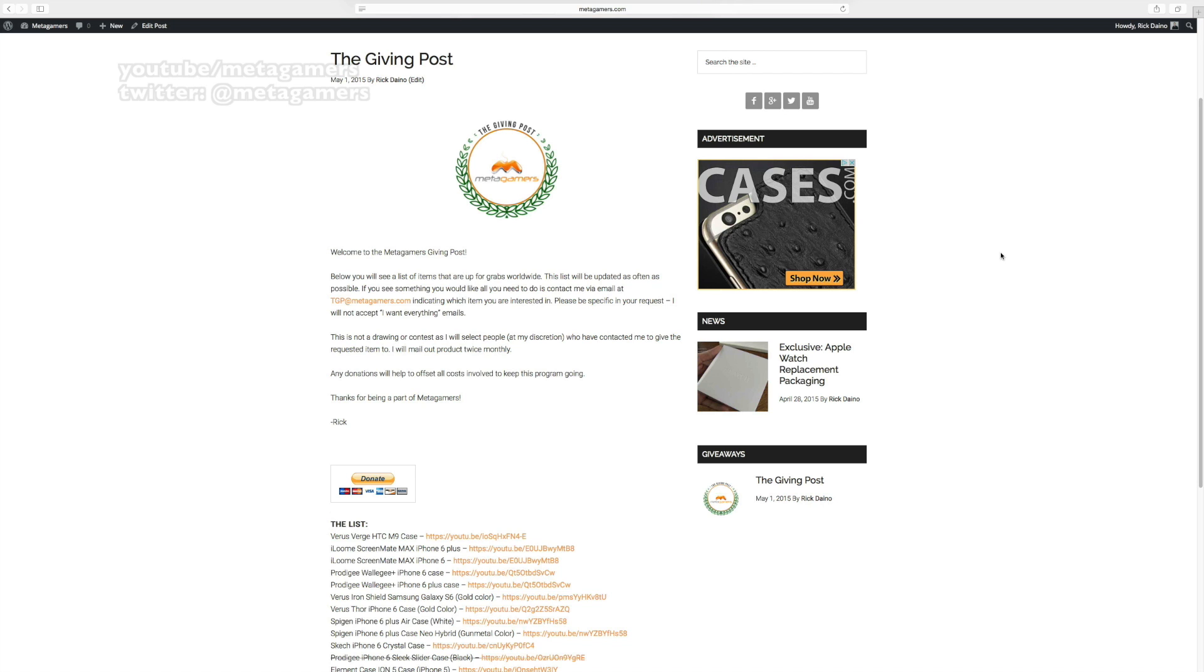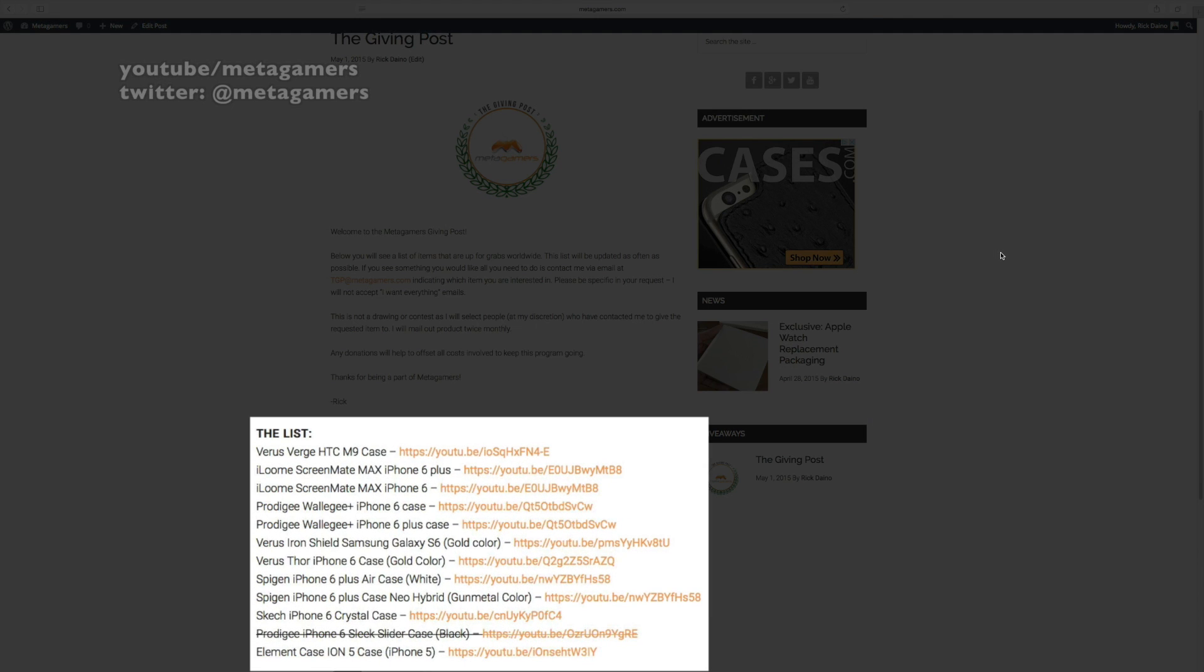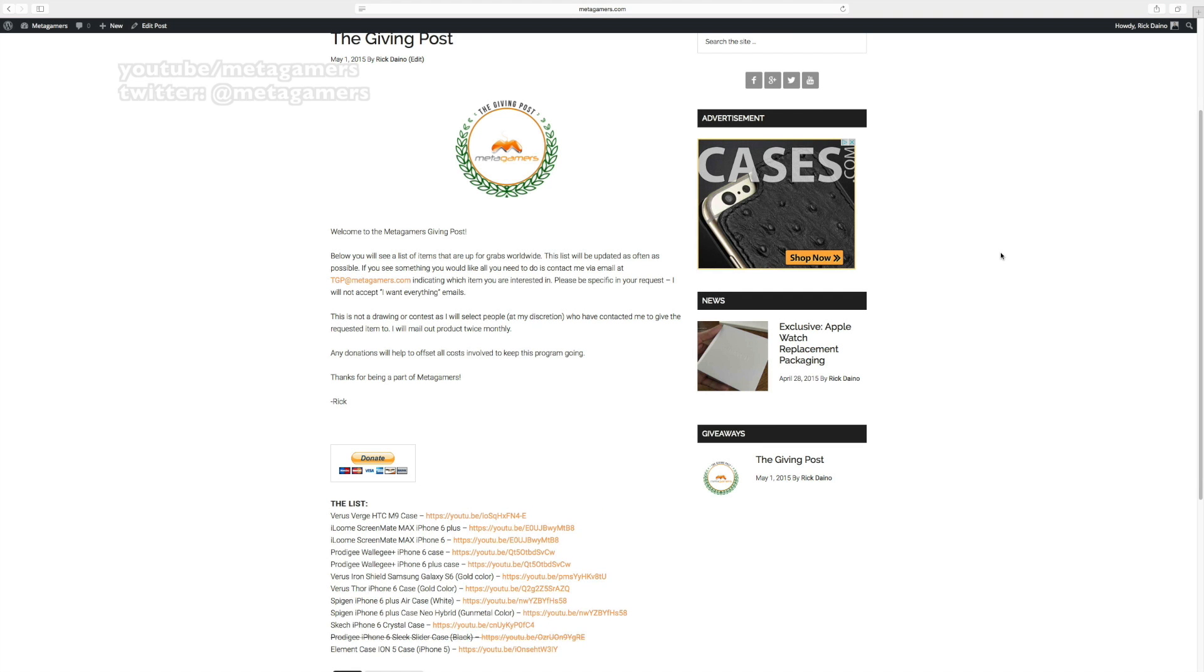What I'm going to be doing, as you'll see down below here, is listing out items that I'm going to send out to people who request it. Now, there may be items that I get multiple requests for and in those instances I'm just going to use my discretion and choose people to send those items to.